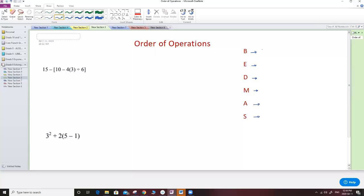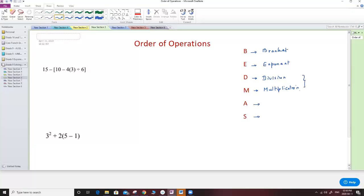In this order, the B stands for Bracket. That means in any algebraic expression I have to start with the bracket first. Next is the Exponent. Then Division and Multiplication — both of them have the same level. That means if I have a division and a multiplication, I start with the one coming from the left first, and then the one on the right second.